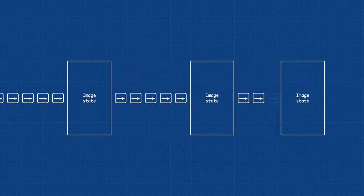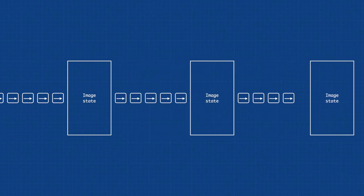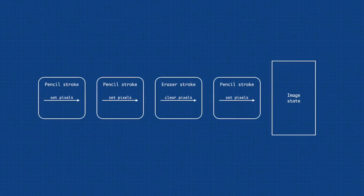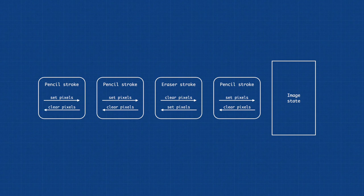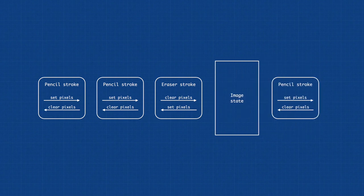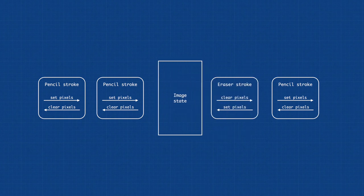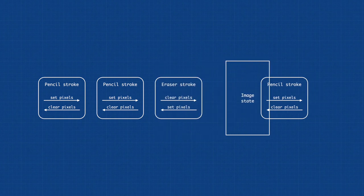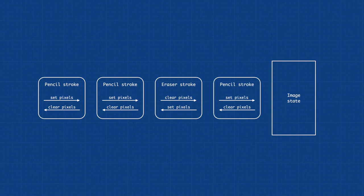But since I don't need to be able to jump to a random point in history, I opted to instead store also backward differences - changes that need to be applied to a new state to arrive at an older one. This allows me to undo and redo actions simply by applying forward and backward changes.